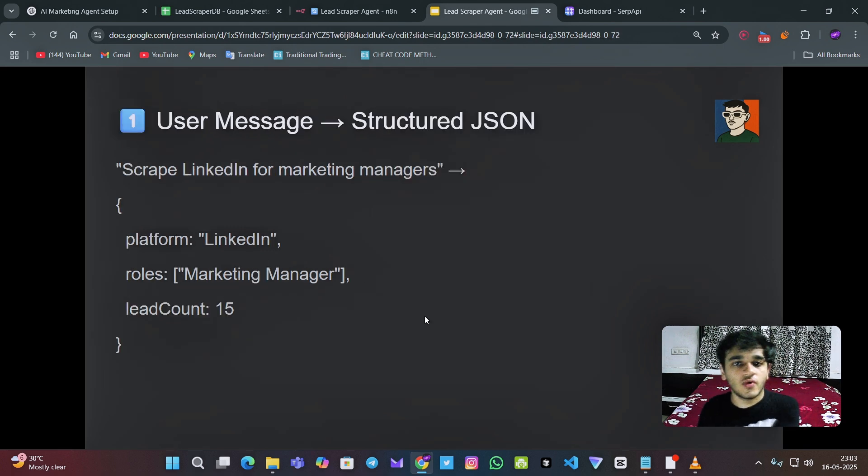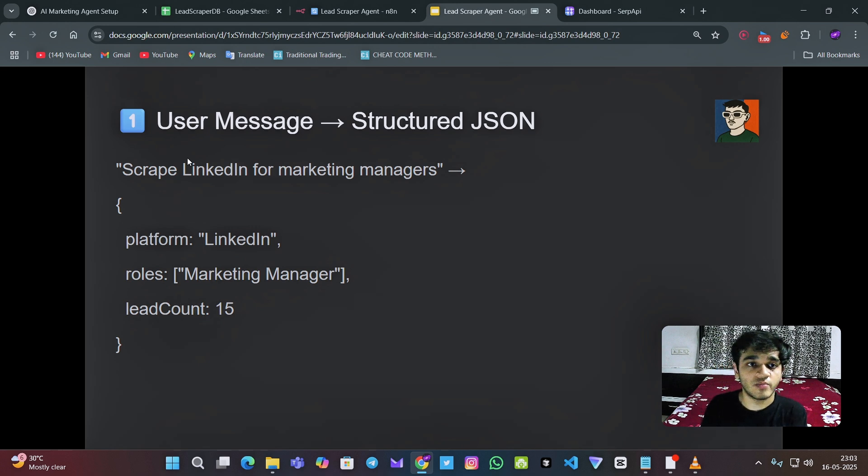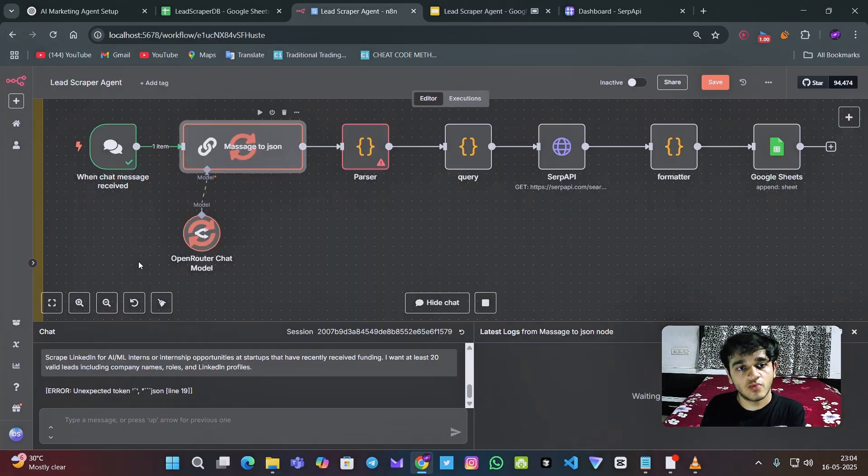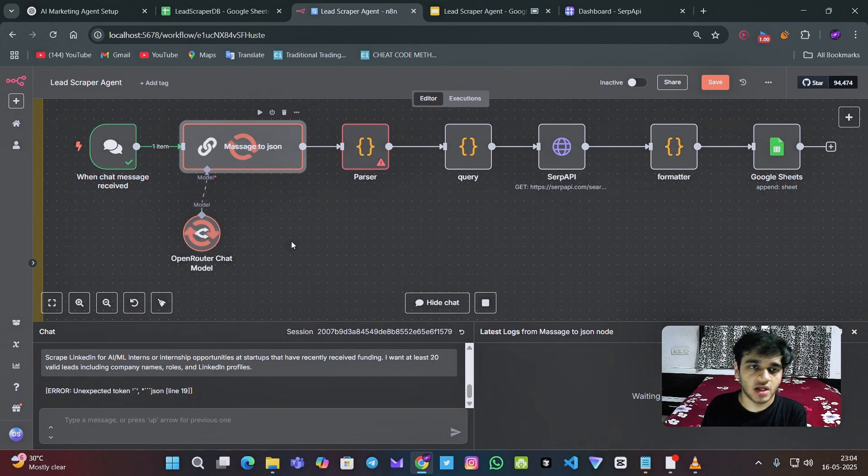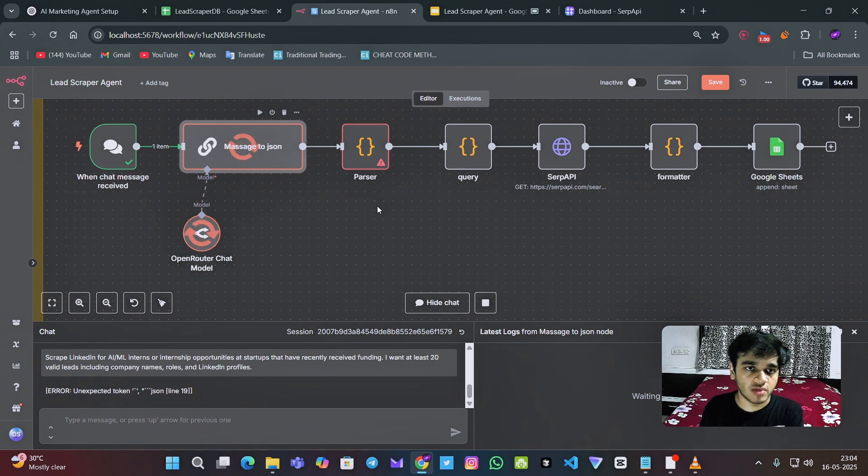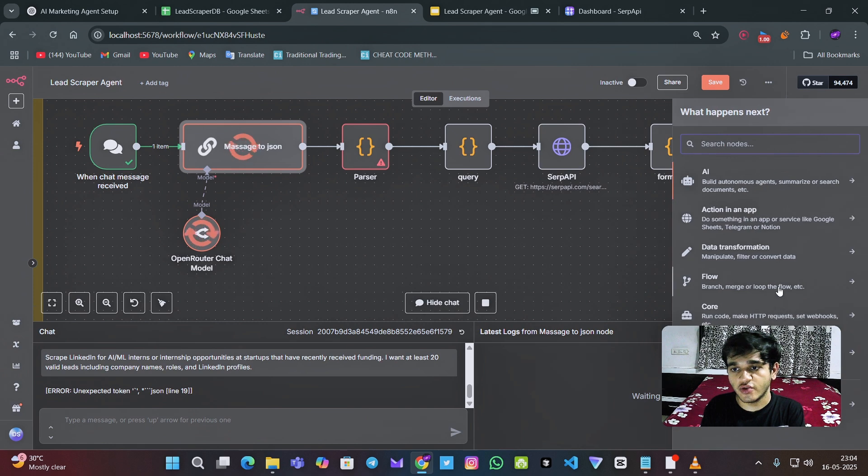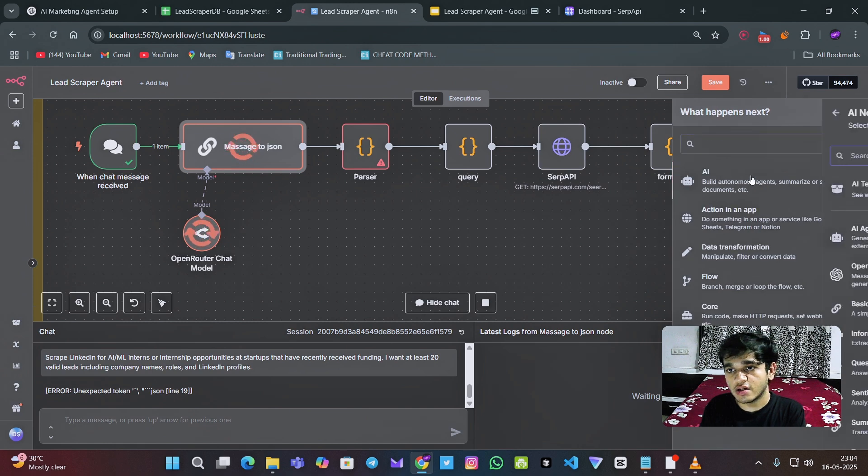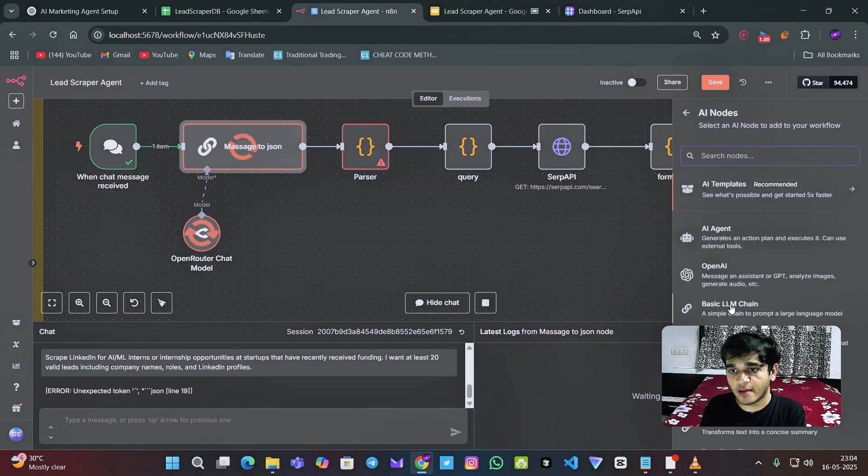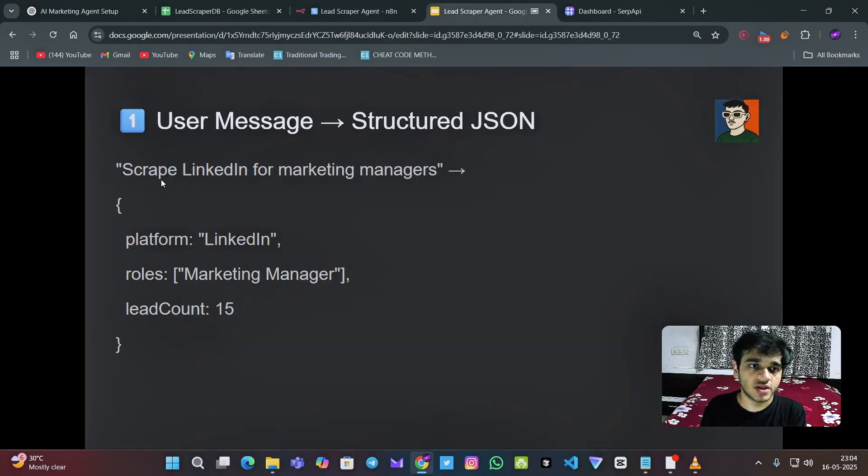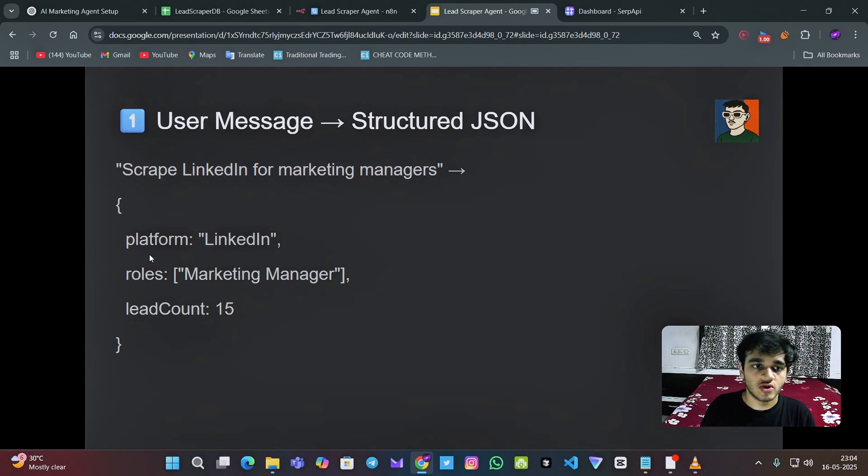And then obviously we need the N8N node. So first of all, we have made the AI agent node, which is currently working right now. It might take some time. For this, I have used the basic LLM chain node, which converts the LinkedIn message to this proper formatted thing.